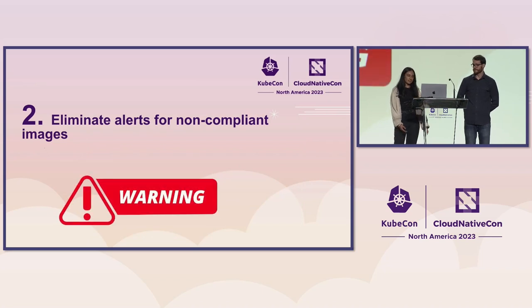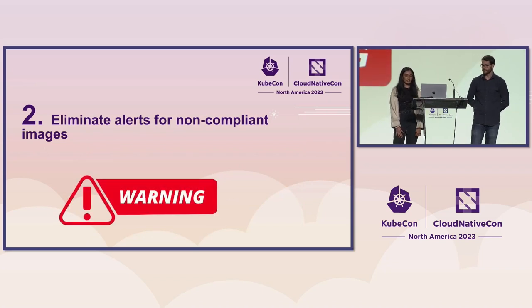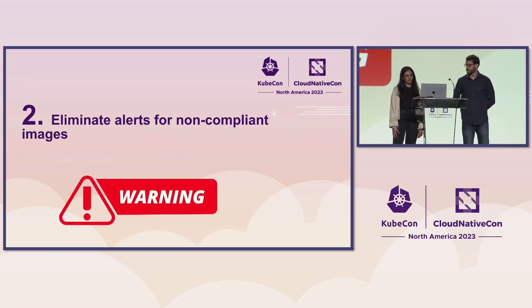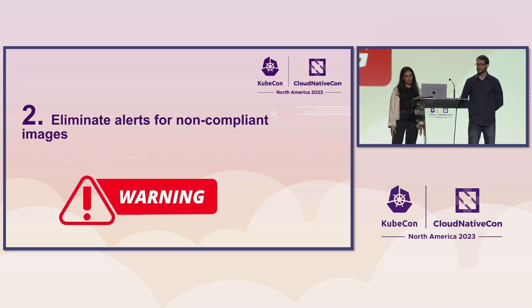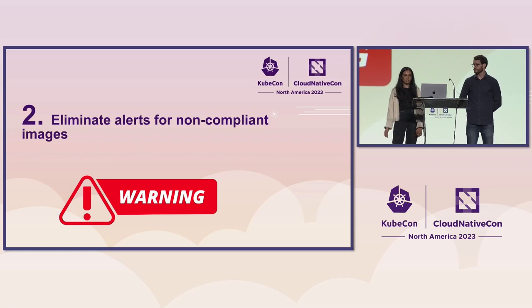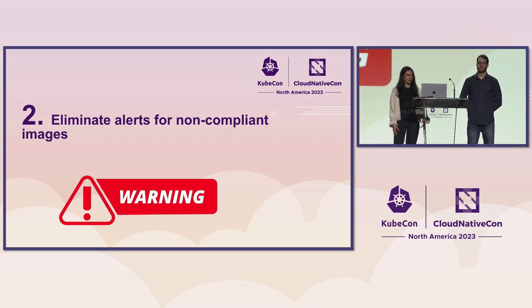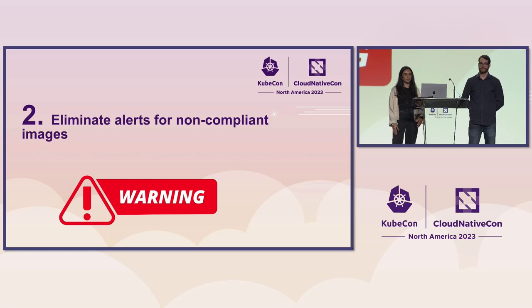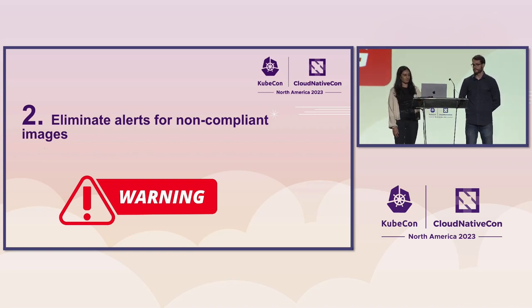The second reason is to eliminate alerts for non-compliant images. A lot of teams and organizations are overwhelmed with the amount of alerts they receive and there's no easy and effortless solution to this problem.